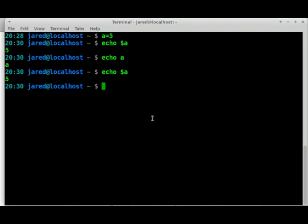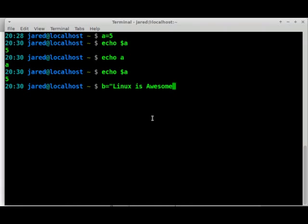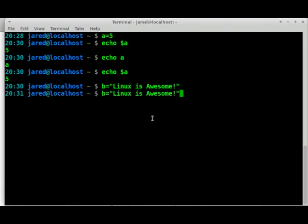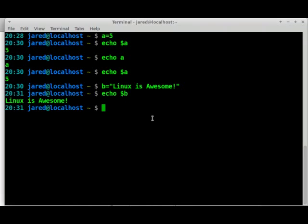Now a variable doesn't always have to be a number. It can be a string of text. For example, if I want B to equal Linux is awesome, I can do that. So then if I echo B, there we go. Linux is awesome. Isn't that great?